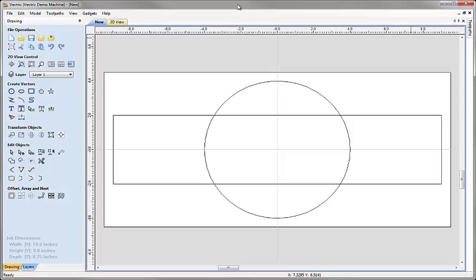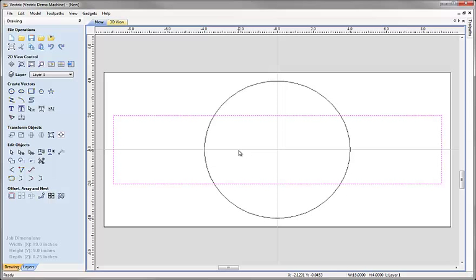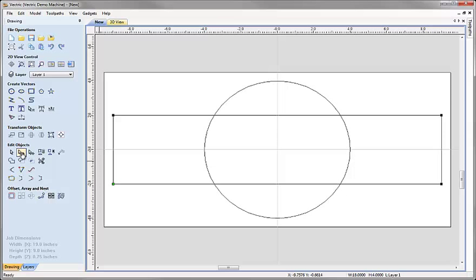Next I'd like to make a couple of edits to our rectangle. I'm going to select it and go into node editing mode, which allows me to see the constituent pieces of a vector. I can click on the node editing icon or hit N on the keyboard as a shortcut. When we do that we see the individual nodes at the corners, the spans joining them, a green node showing the start point, and virtual midpoints in the middle of each span. Clicking and dragging a virtual midpoint adds a new node and allows us to edit the shape.